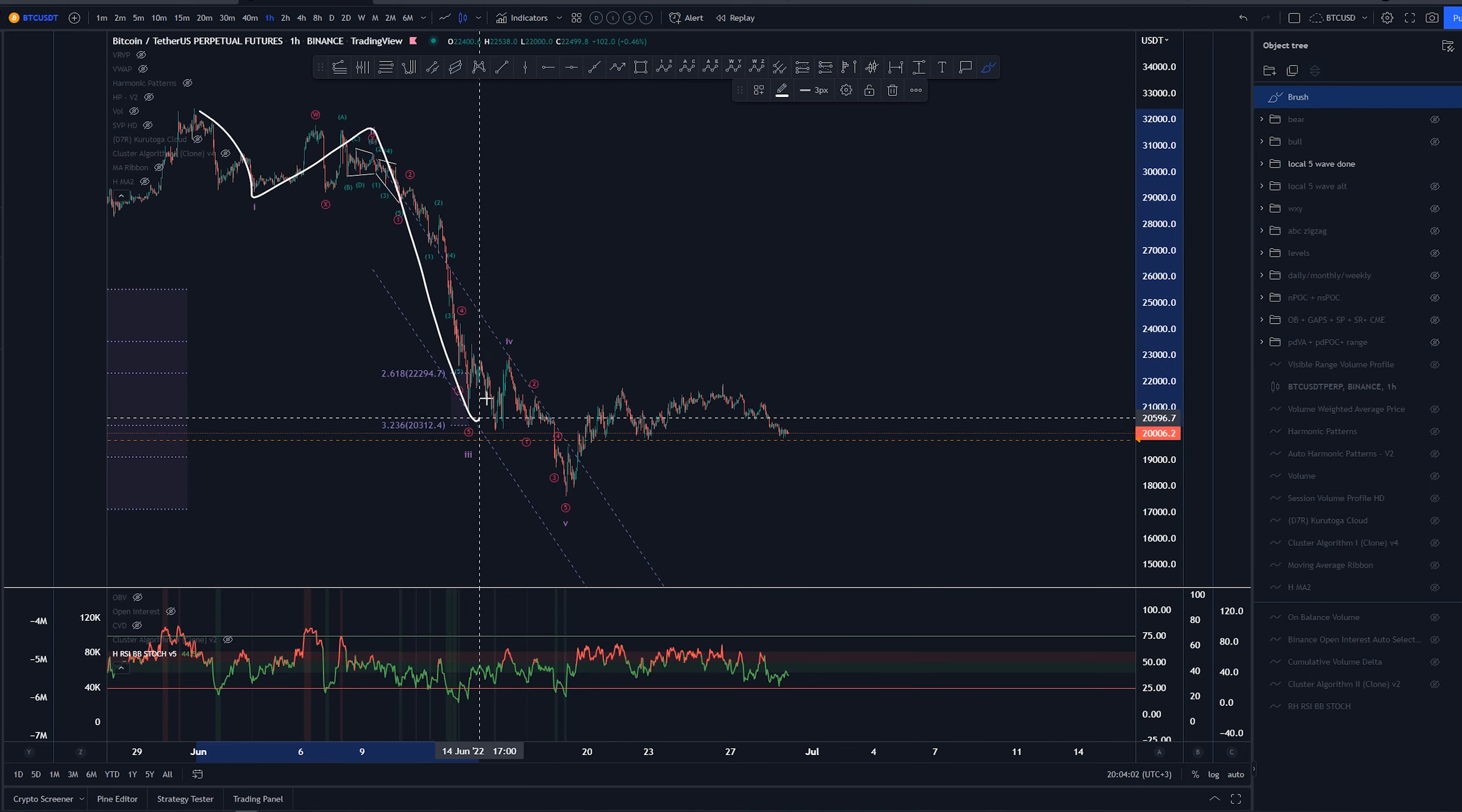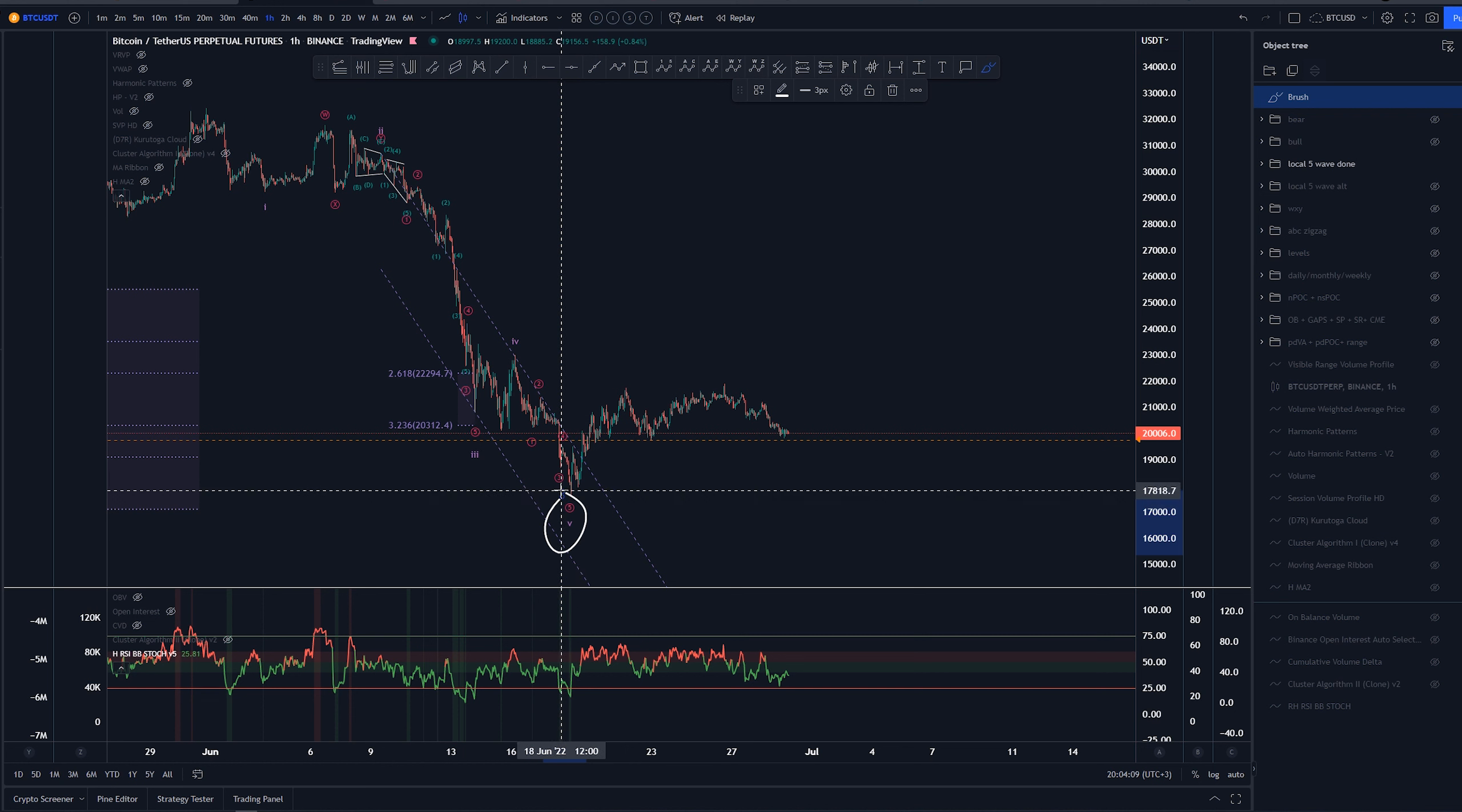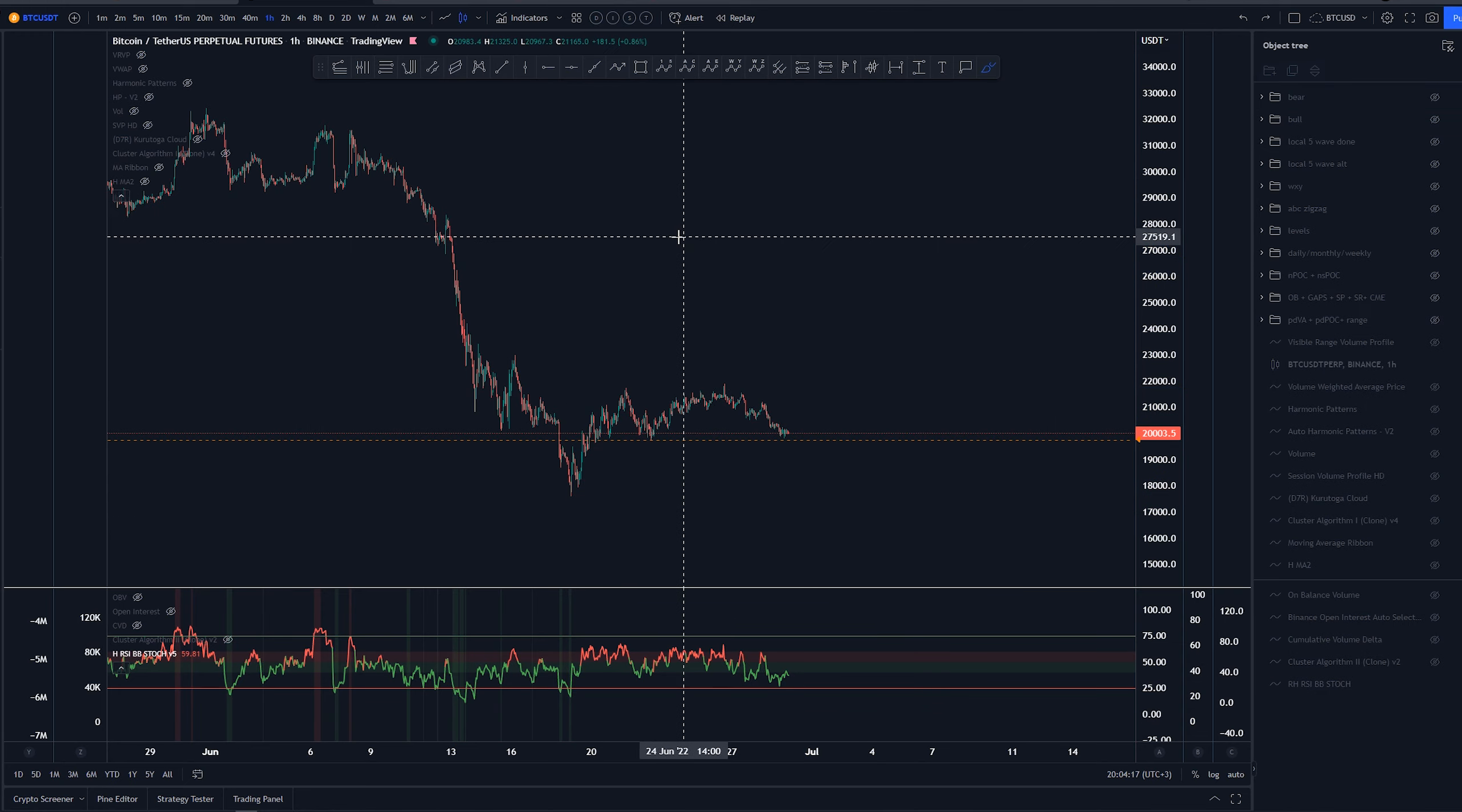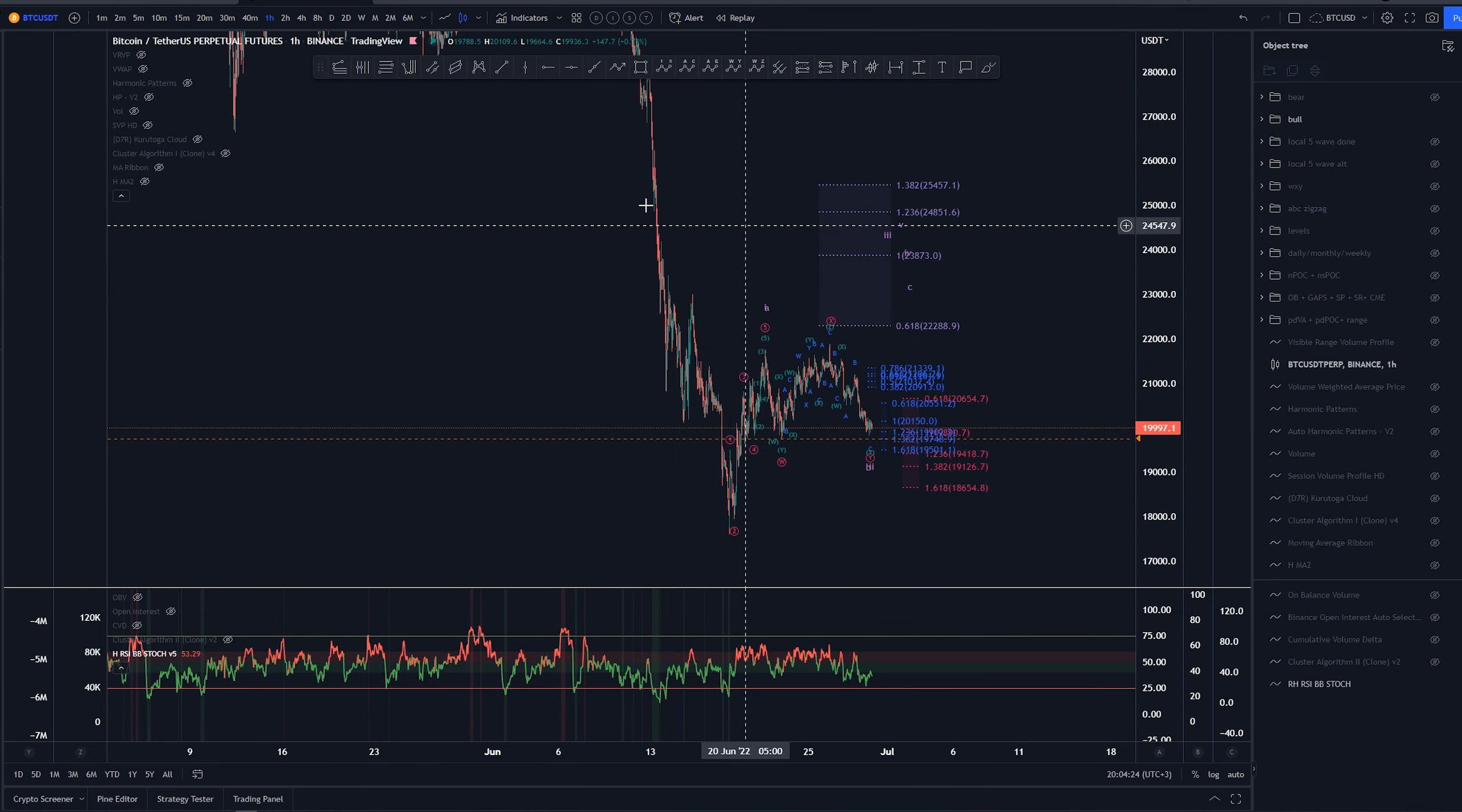The second alternate on higher time frame is this one where we have one, two, three, four, five completing this whole structure down here. At this point we would be looking to complete something higher here around the 18th of June, or we would be looking for some kind of B wave bounce to around the halfway point of this whole structure. Now let's take a look at this structure inside here.